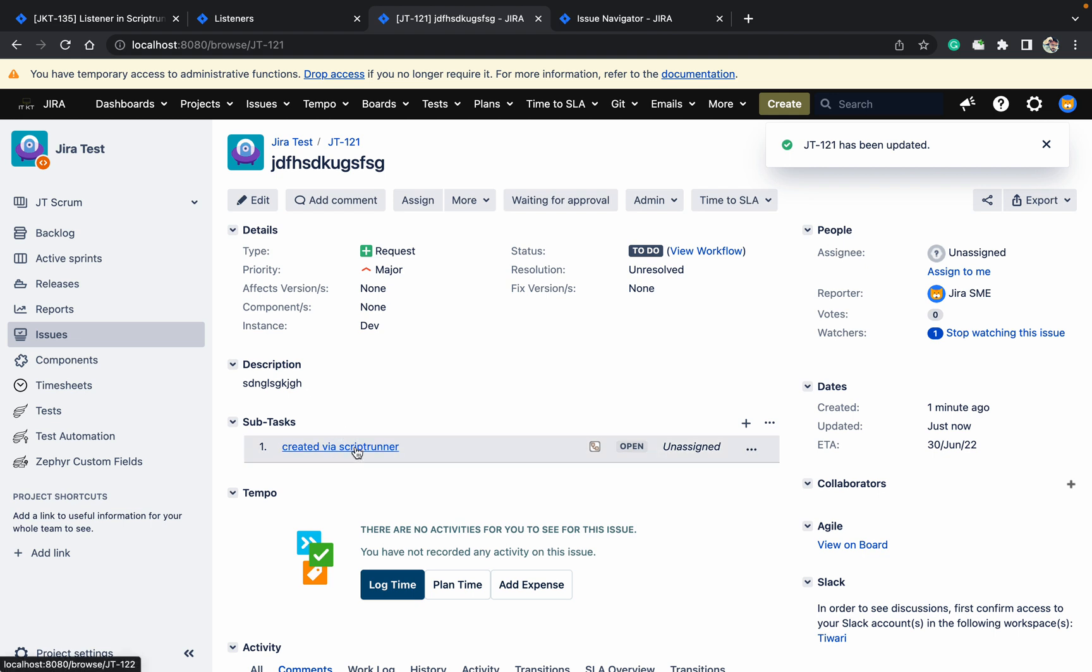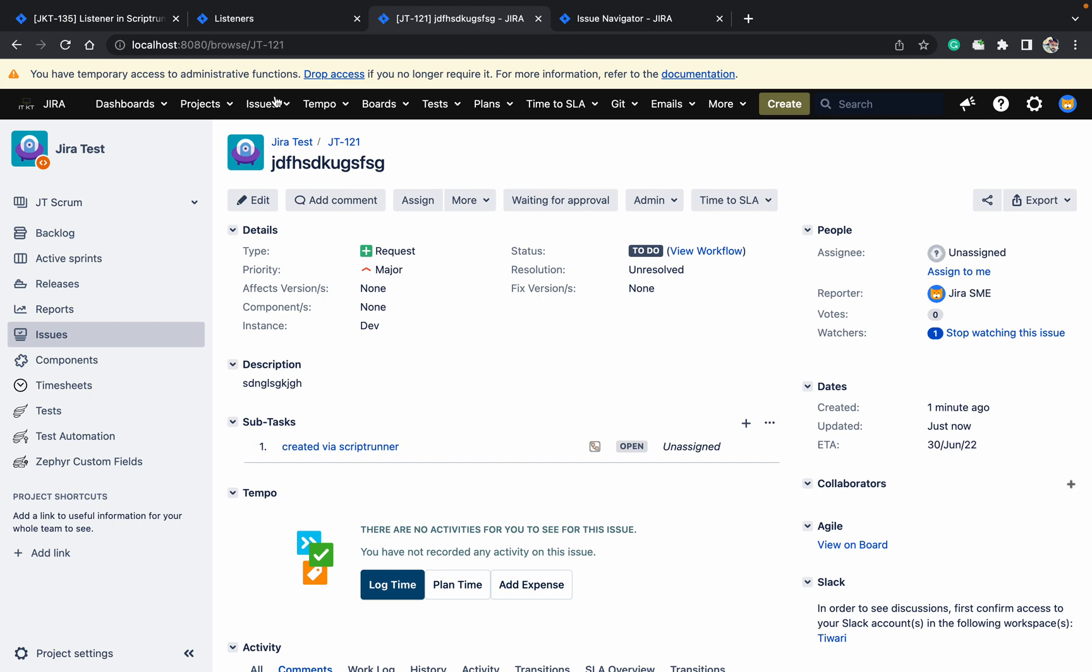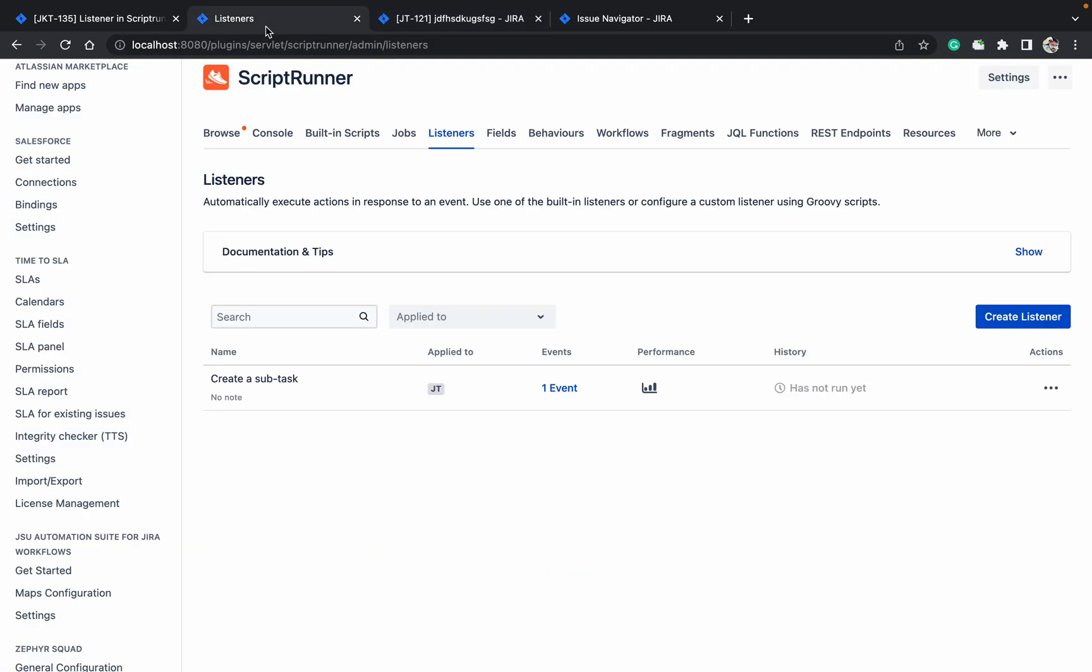Created by a script, as you can see it just got created. So how it got created? With the help of listener. So you can create any subtask by a workflow also or by a listener also. So this is the use of listener.